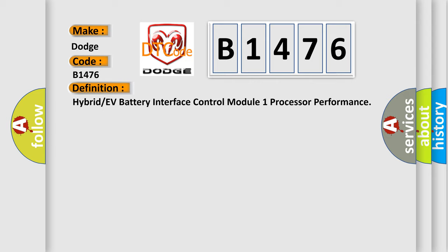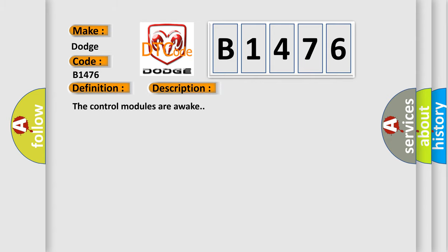Hybrid or EV battery interface control module 1 processor performance. And now this is a short description of this DTC code.